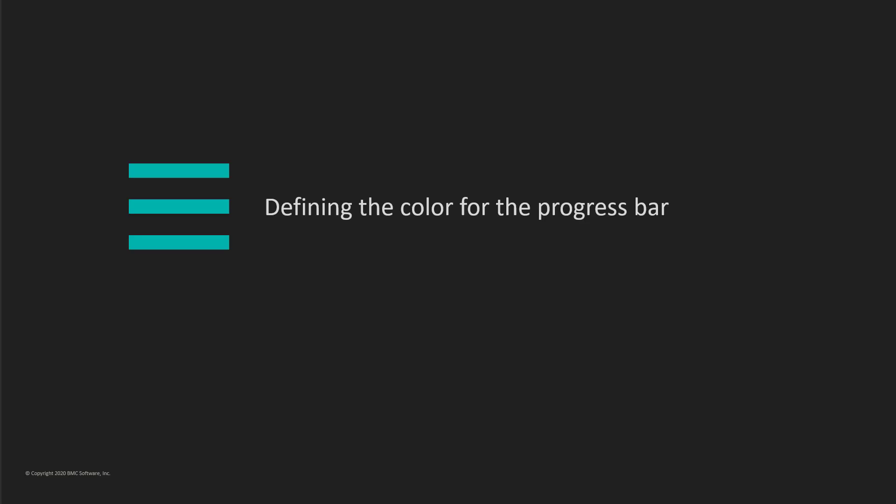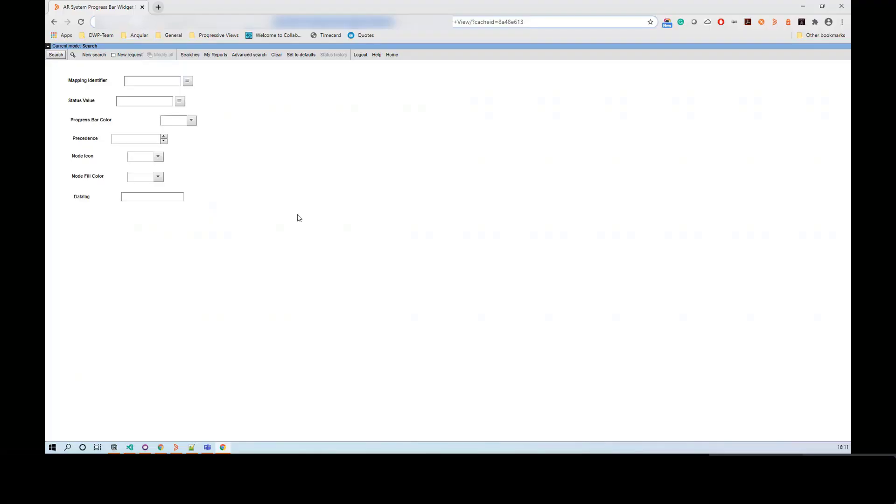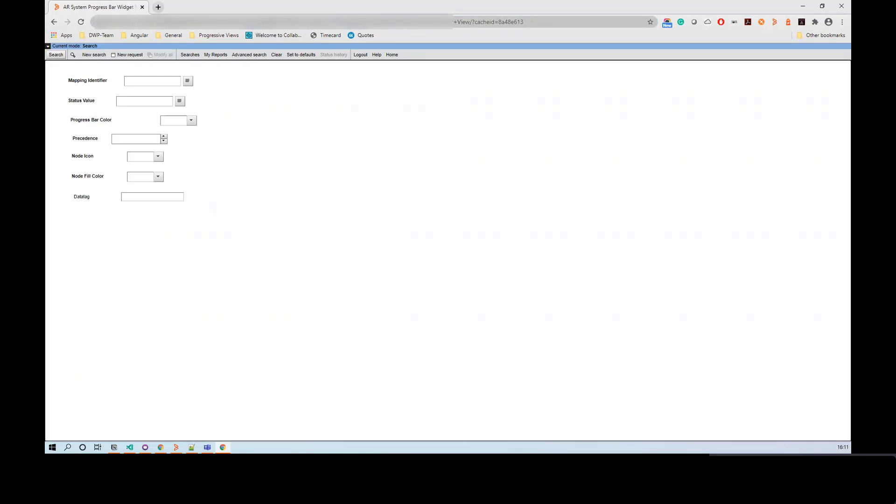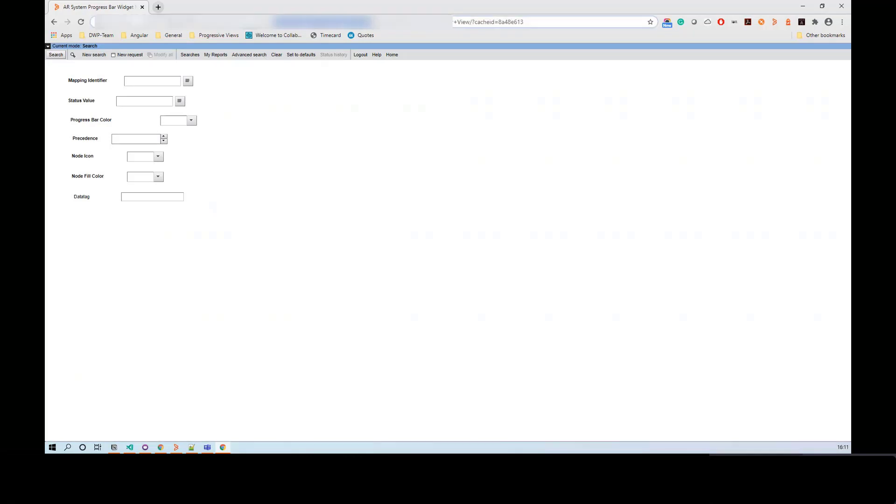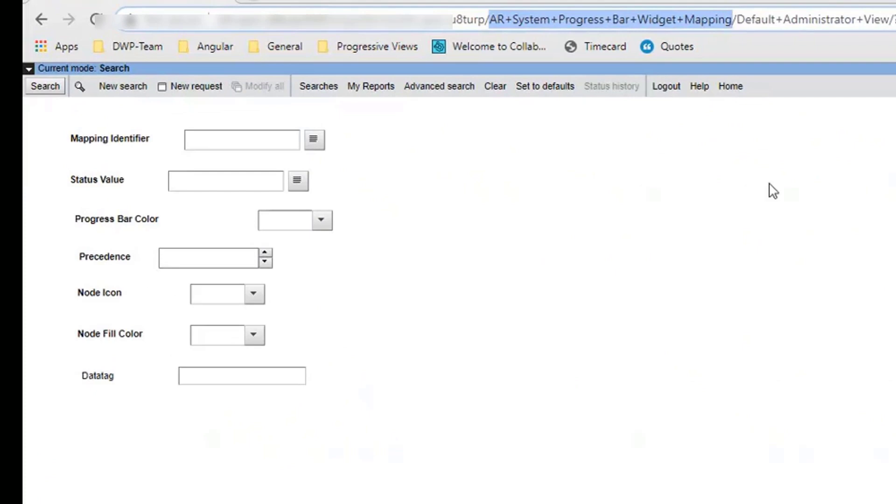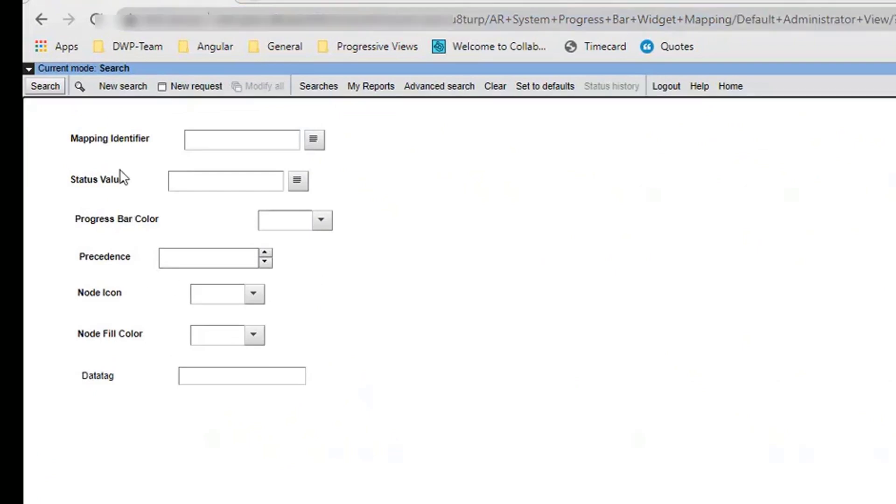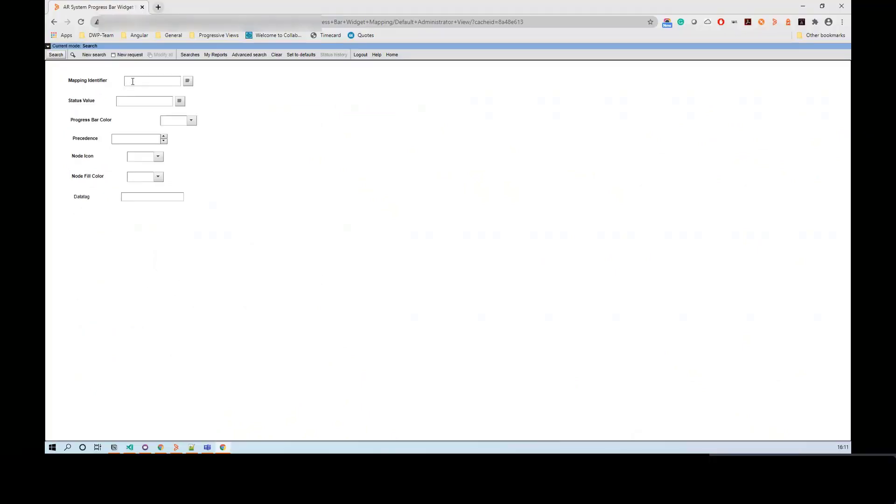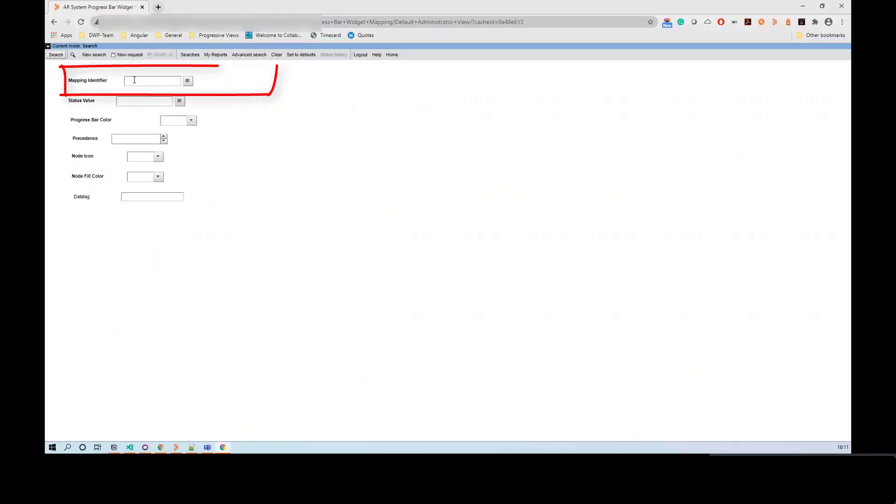Now we will see how to define the color of the progress bar. When the form is rendered in the mid-tier, the Mapping Identifier field helps derive the color of the progress bar. You can use the AR System Progress Bar Widget Mapping form to define the color of the progress bar. Provide a Mapping Identifier on the AR System Progress Bar Widget Mapping form.